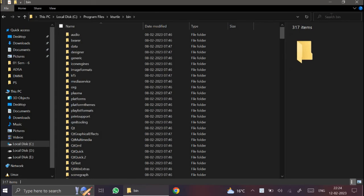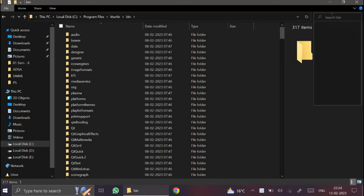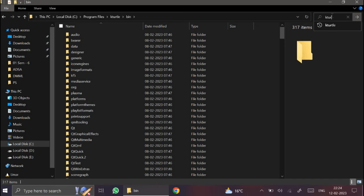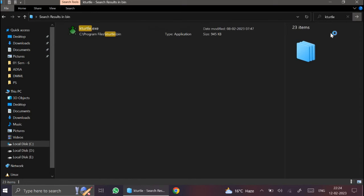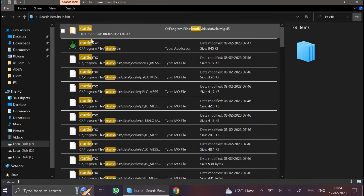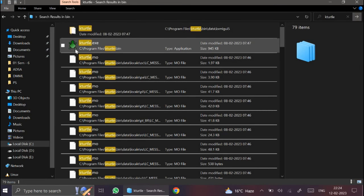Here in the search bar you can look for KTurtle executable file. This is KTurtle executable file.